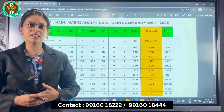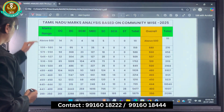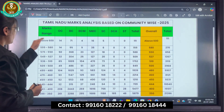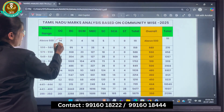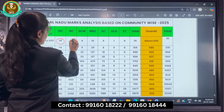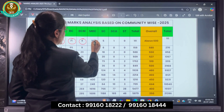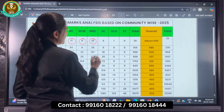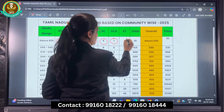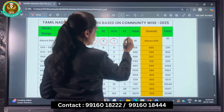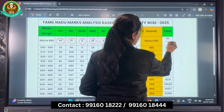Now let us look into Tamil Nadu rank analysis based on community wise. For the marks range of above 600, there are 14 students belonging to OC category. For BC there are 71, BCM there are 4, MBC there are 16, SC there are 5, SCA there is 1, and no ST candidate. Overall there are 111 students who have scored above 600.